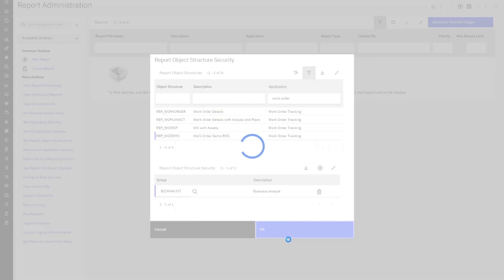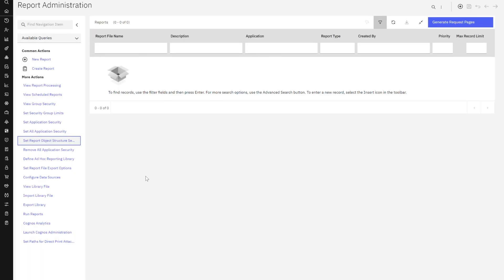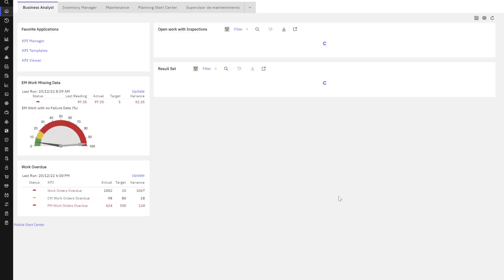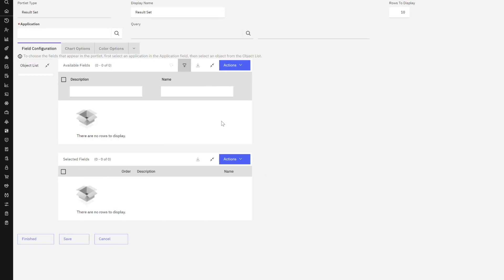So again, I could grant other security groups access to that, but now I just want my business analyst. So now let's go back and try to repeat that functionality. Click on the edit button.